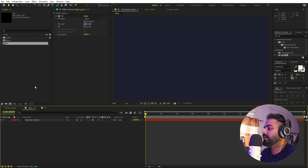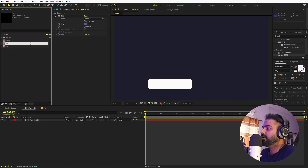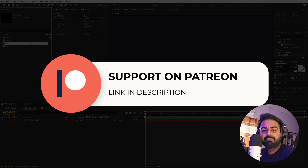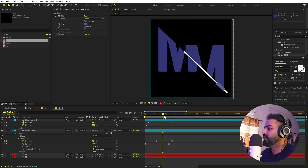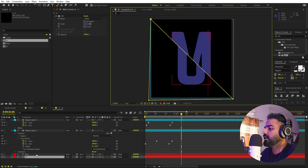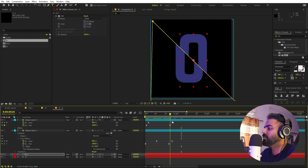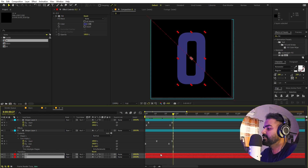In the same way we can animate the other characters. Let's select this composition, press Ctrl+D, and call this one 'O'. Before we continue — if you enjoy my content and want to support me, check out my Patreon page where you'll get access to tutorial project files and exclusive templates. Link is in the description. Now let's open this up by double-clicking, select the text layer, and press O to change the character. Now we have our second character with the same animations.